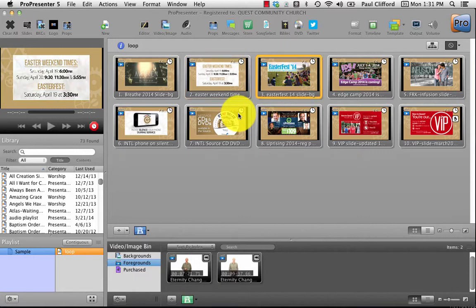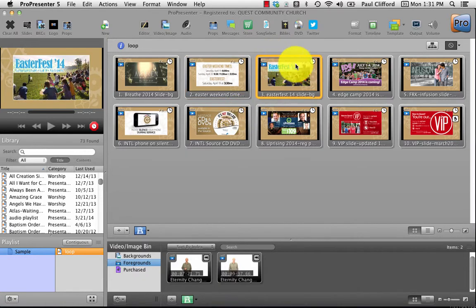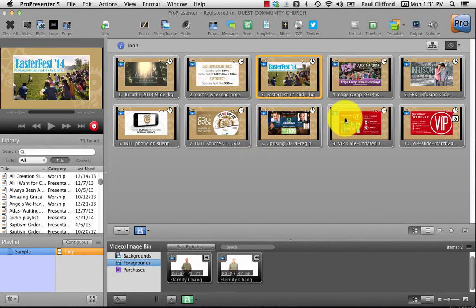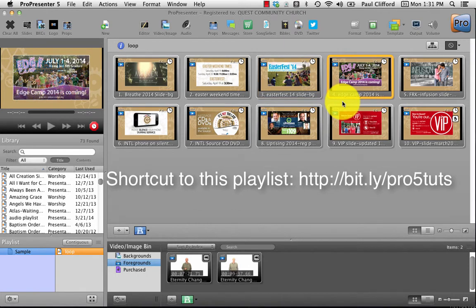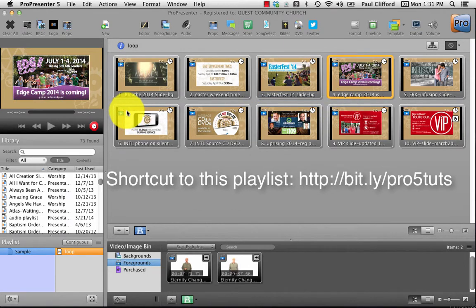Before, I've shown you how to make these pre-service loops, and if you haven't seen that, it's in the same playlist, so it's no biggie to go and watch that.